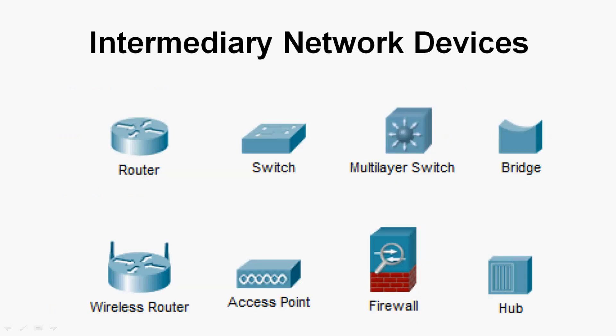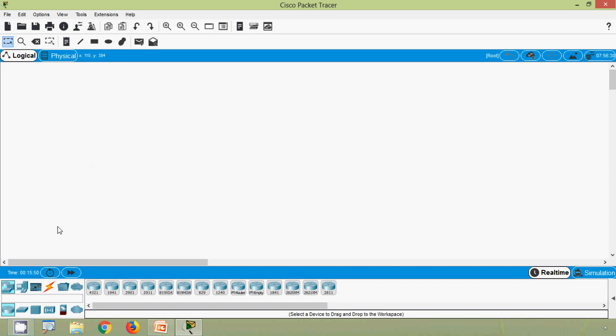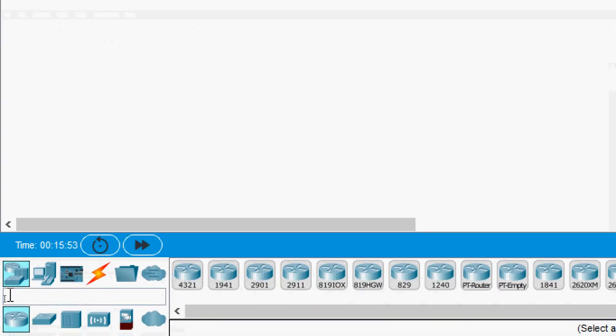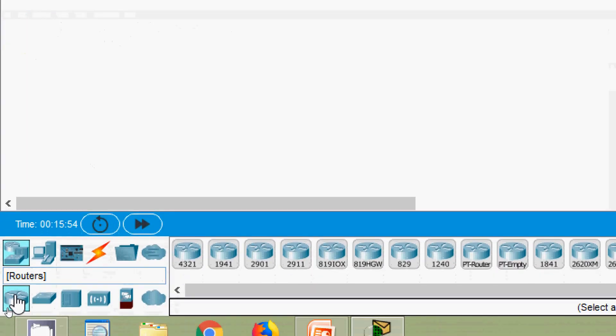Here we can see different intermediary network devices such as routers, switches, multi-layer switches, bridges, wireless routers, access points, firewalls, and hubs. Coming to Cisco Packet Tracer, here we can see the network devices section with routers.